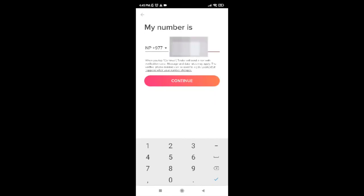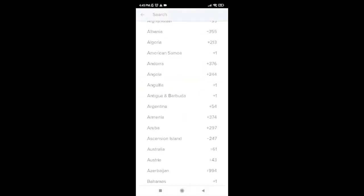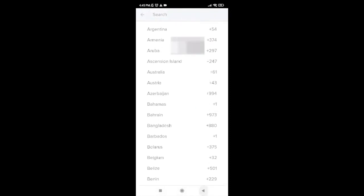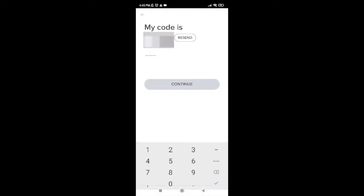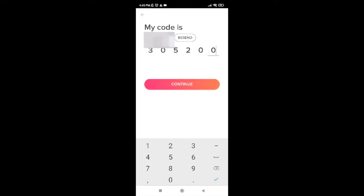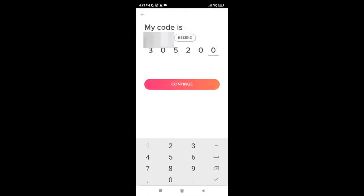After you're done entering your phone number, also make sure that you check your country code. To check it, just tap here and select your country. After you're done providing your phone number, tap on continue. Tinder will send you a code to your phone number. Once you receive it, enter the code and tap on continue.